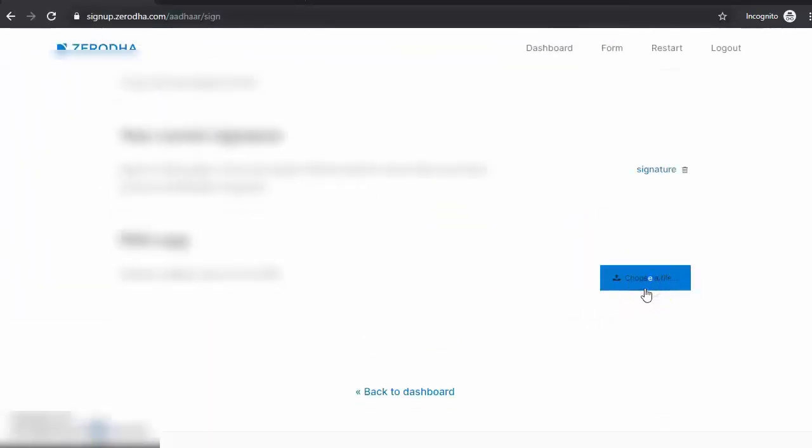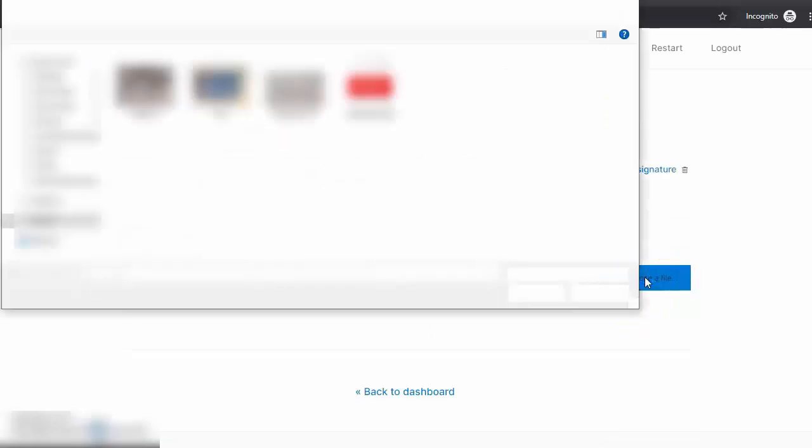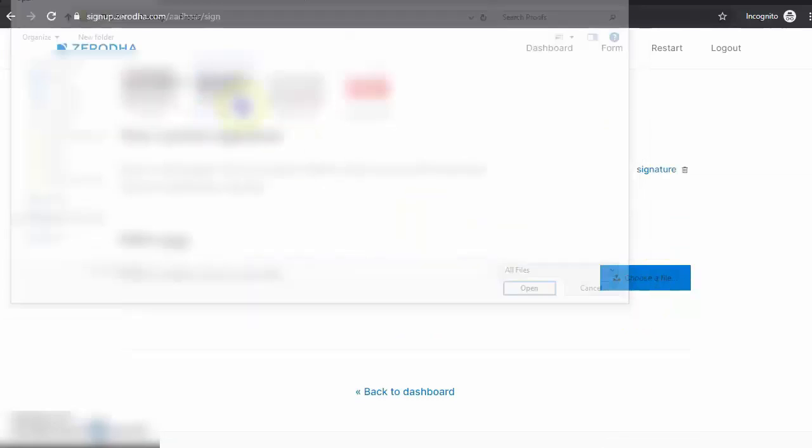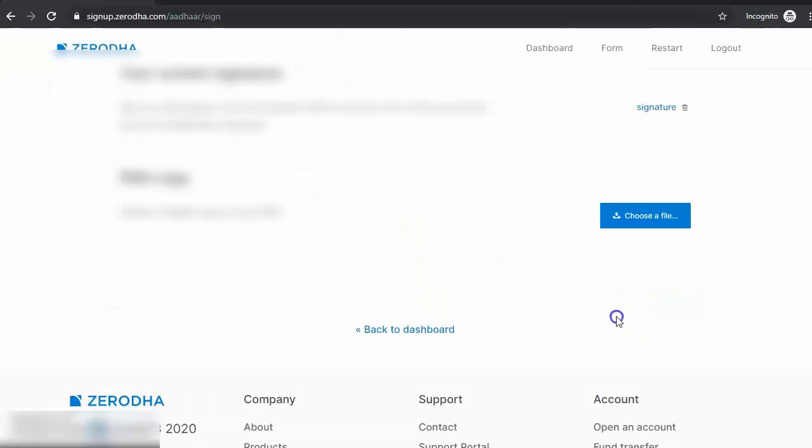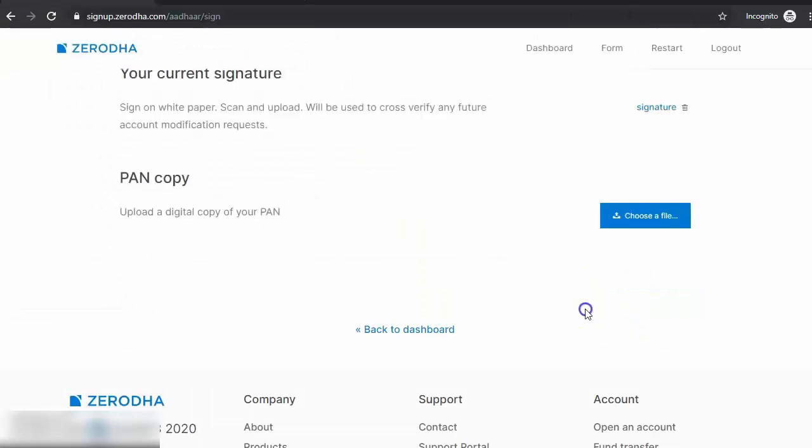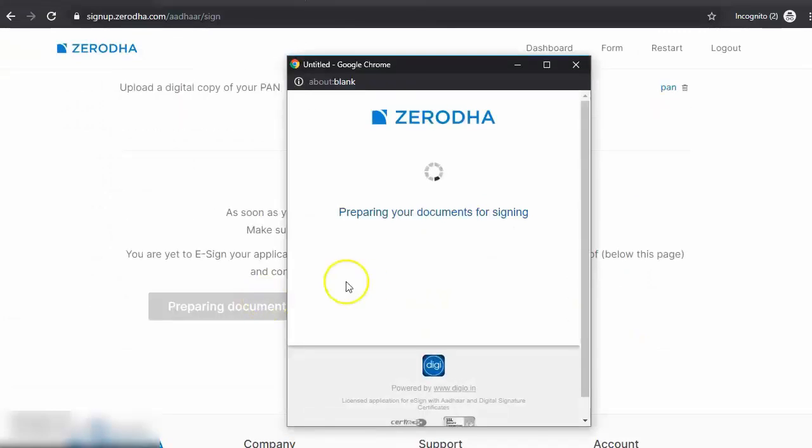Your current signature and your PAN copy. All of these soft copies have to be uploaded onto Zerodha. Then you click e-sign equity.